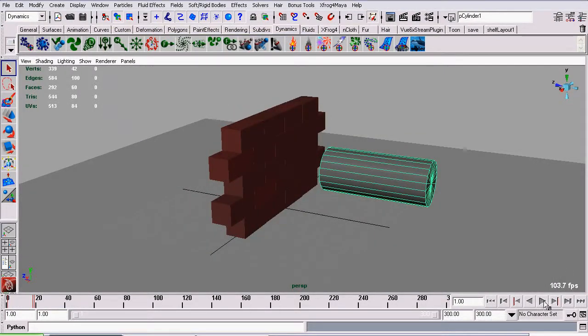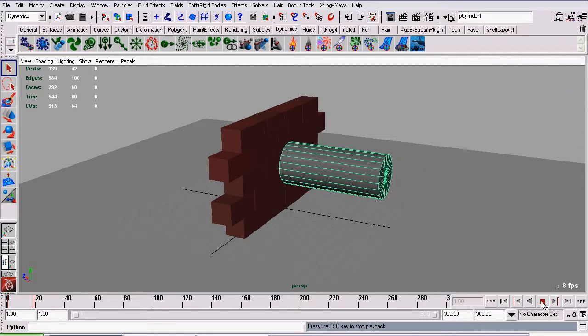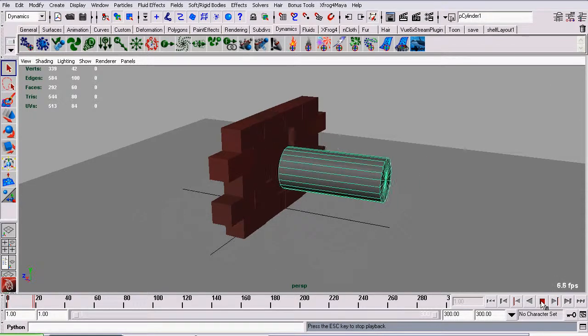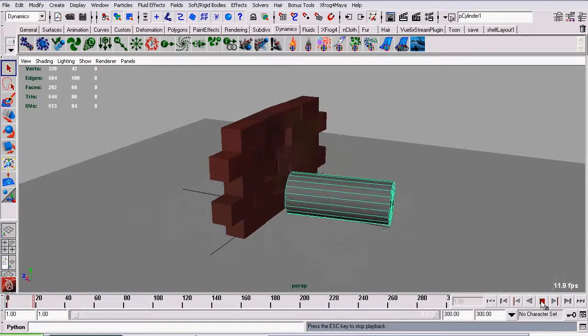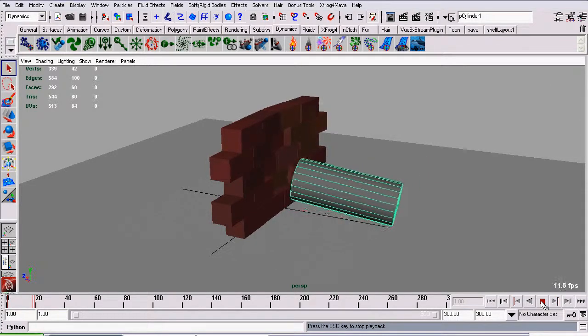Now when we play our animation, hits the wall and drops down.